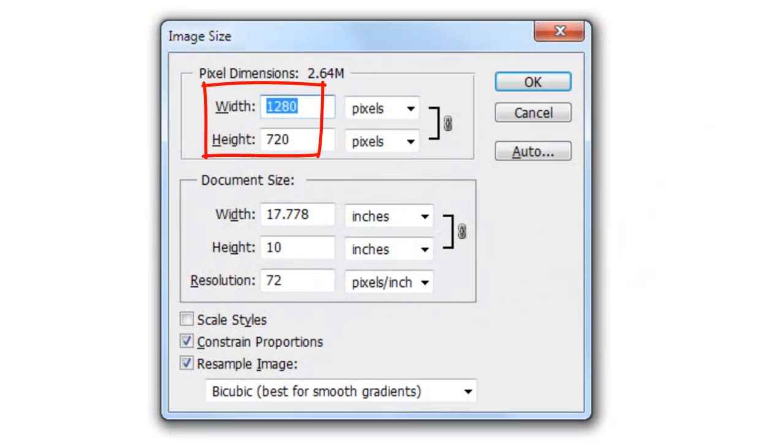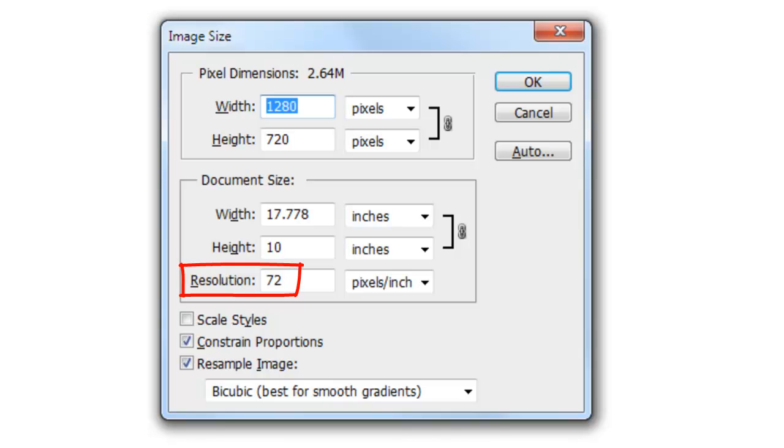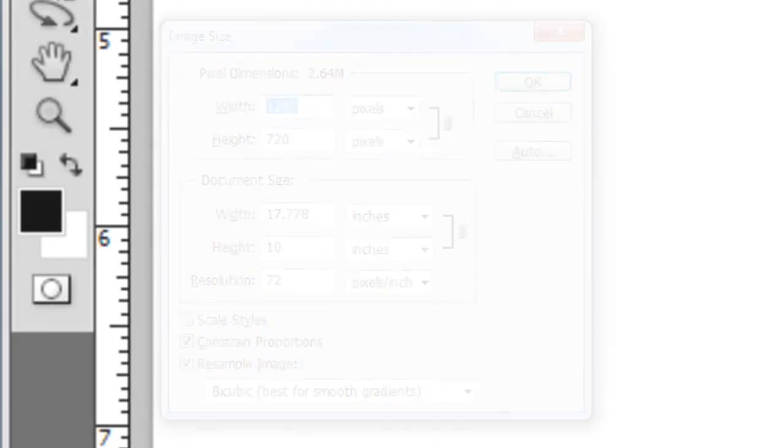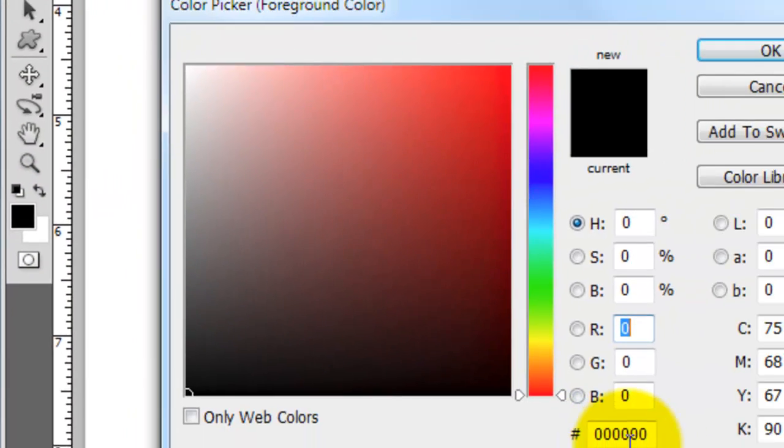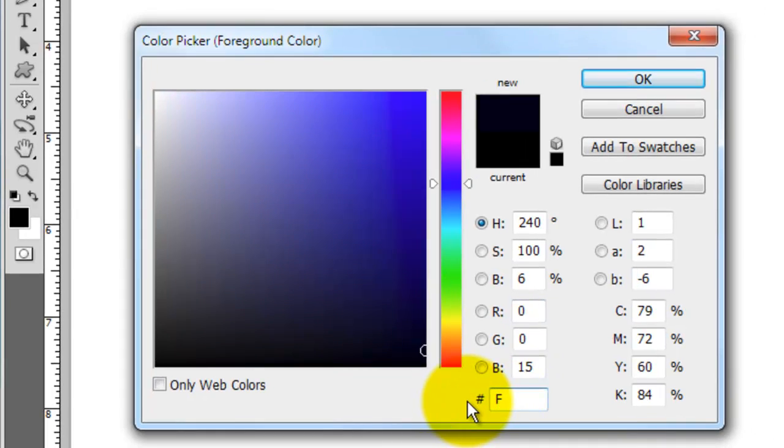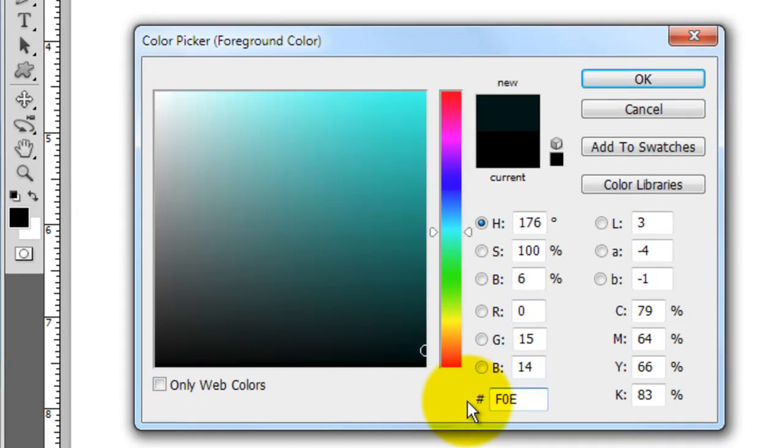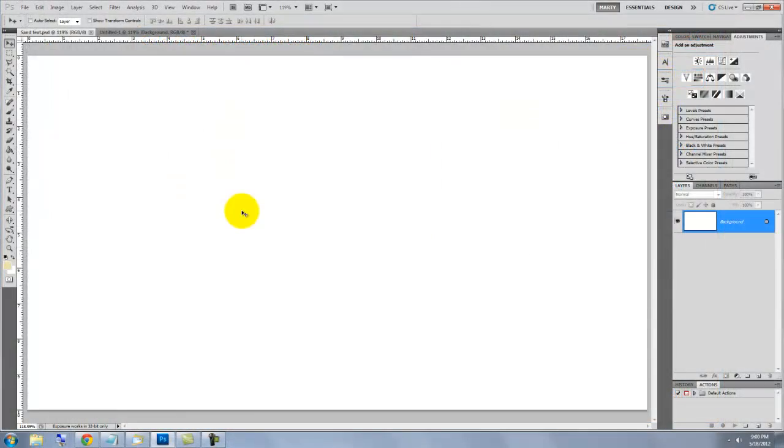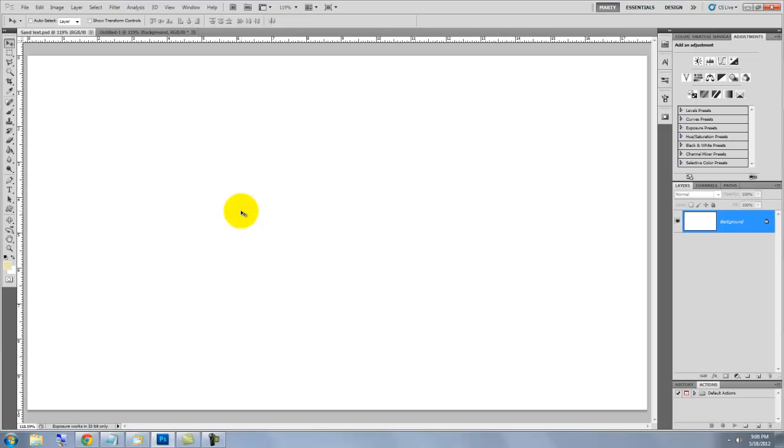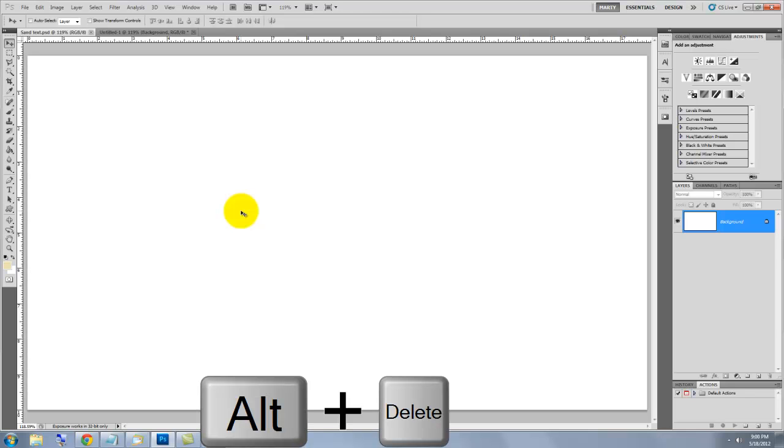This document is 1280 by 720 pixels with a resolution of 72 pixels per inch. Click on the foreground color and I'm typing in F0E2AF. We'll fill the background with this color by pressing Alt or Option plus Delete.